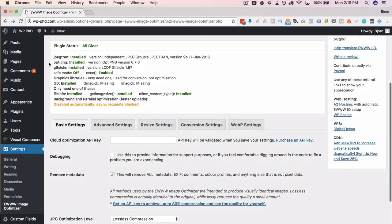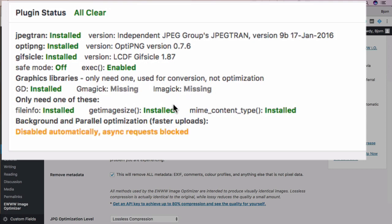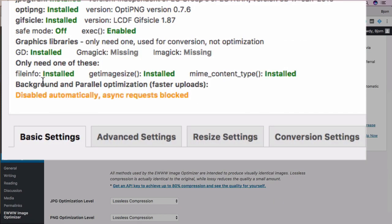If you go down to the Plugin Status section, you can see the different types of image compression that are enabled on the server. I'm using InMotion again, so by default we can compress JPEGs, PNGs, and GIFs. The exec function is enabled, which is required for the plugin. Under Graphic Libraries, we only need one of these for it to work — GD is installed, GMAGIC is missing, but we don't need both, just one. And the last one, which isn't really required and just helps with faster uploads, is disabled.